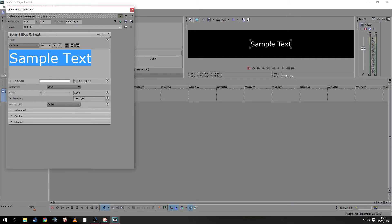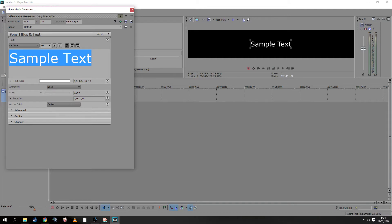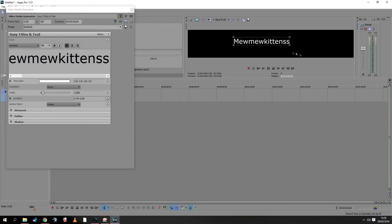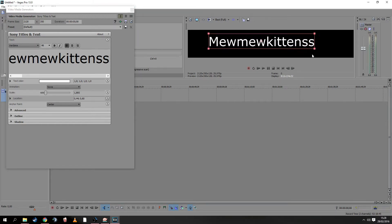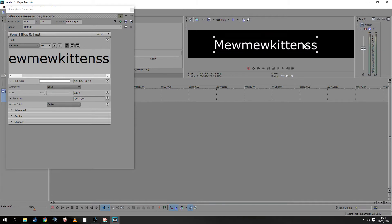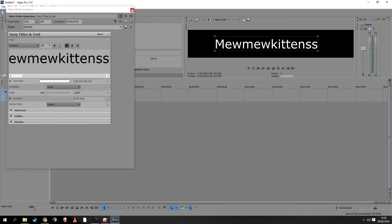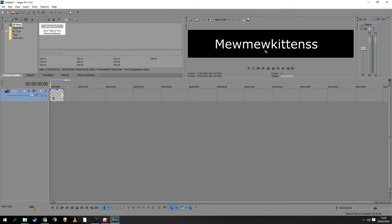It's best to use the title of your YouTube channel. For my case, that's Mew Mew Kittens. We type this and make it work. When we're done, we close it.